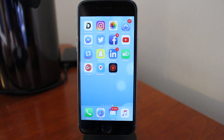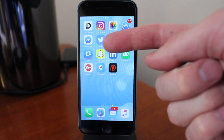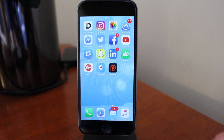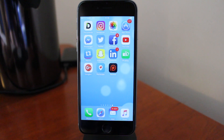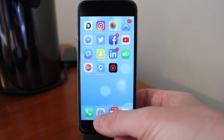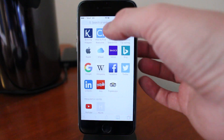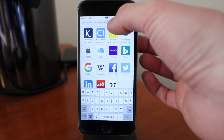So to repost on Instagram we're gonna use this app called Repost. To find this, I will leave a link in the description. Just click on the link and this will take you to this page.